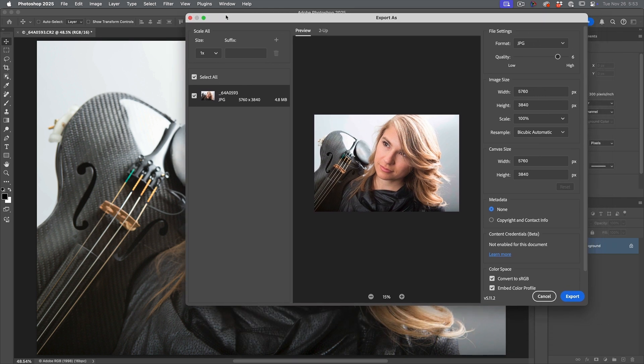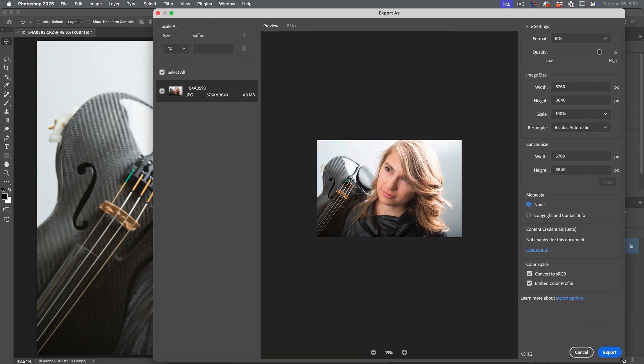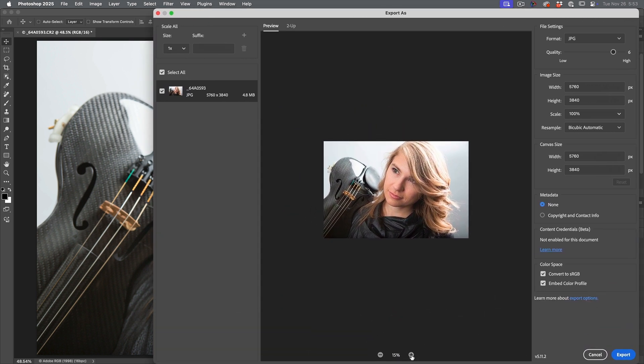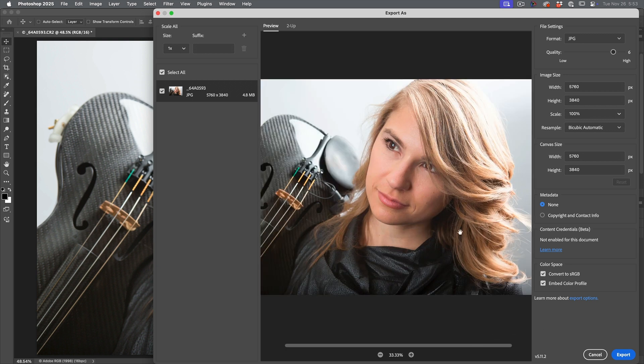So this is a window that's supposed to take over Save for Web. Unfortunately, it doesn't have all the features such as the ability to preserve all the metadata. Here we just have no metadata or copyright contact.